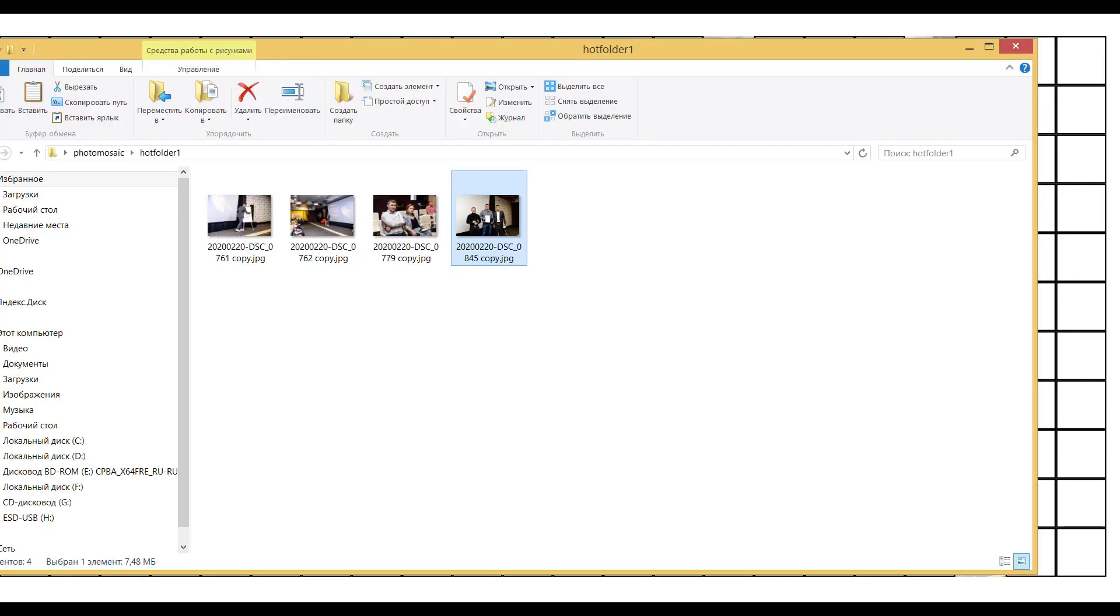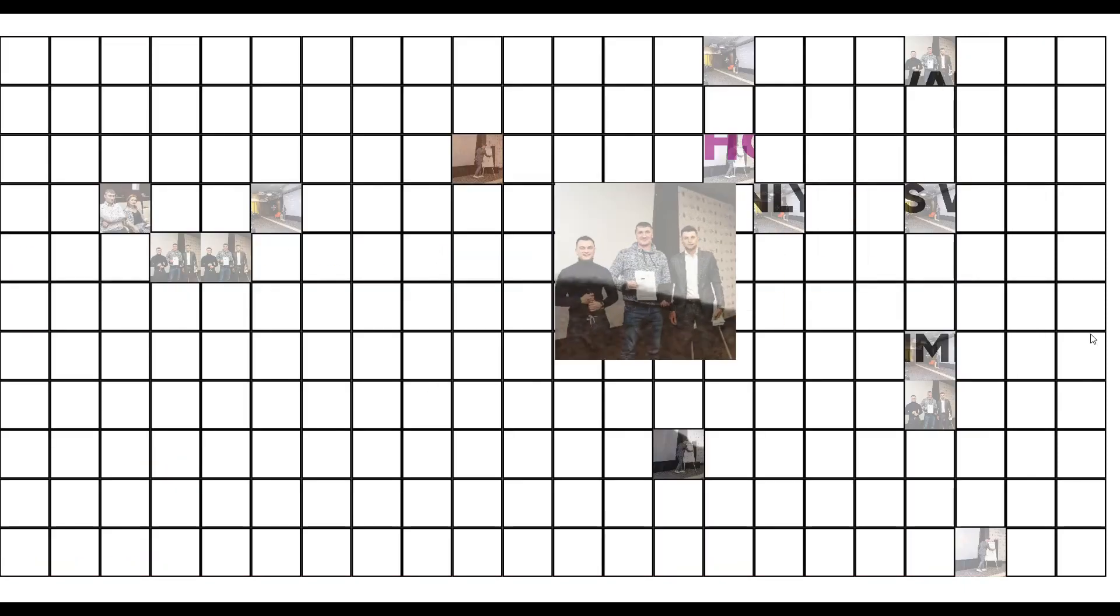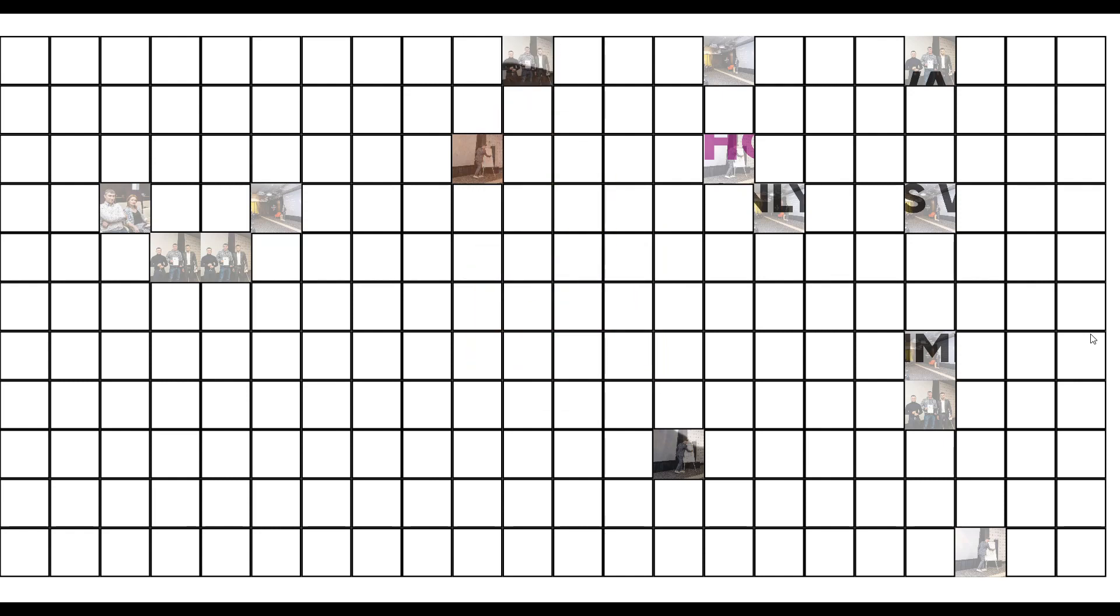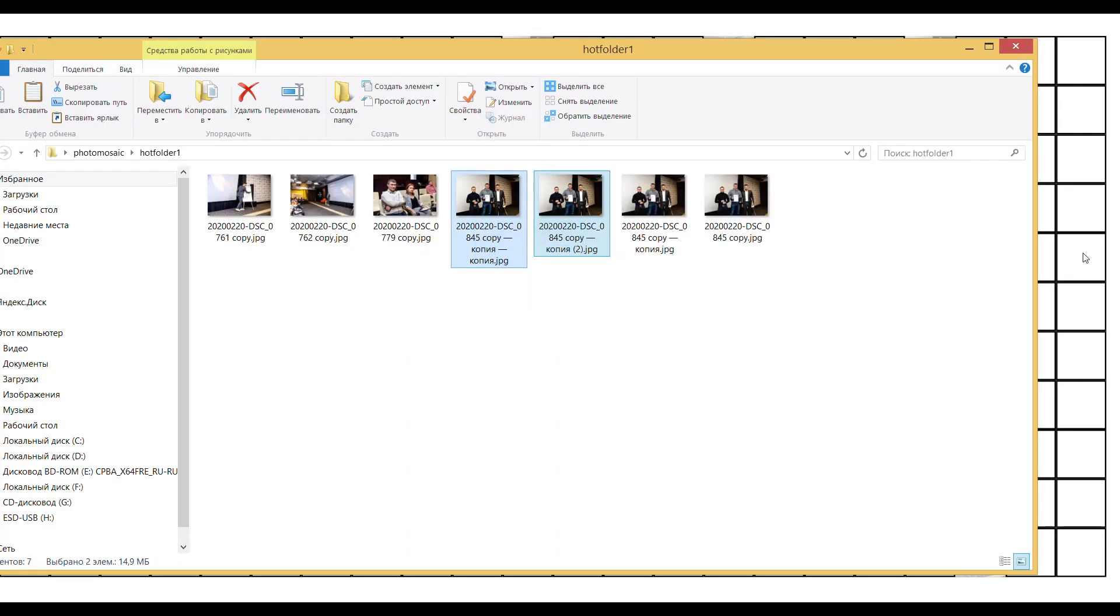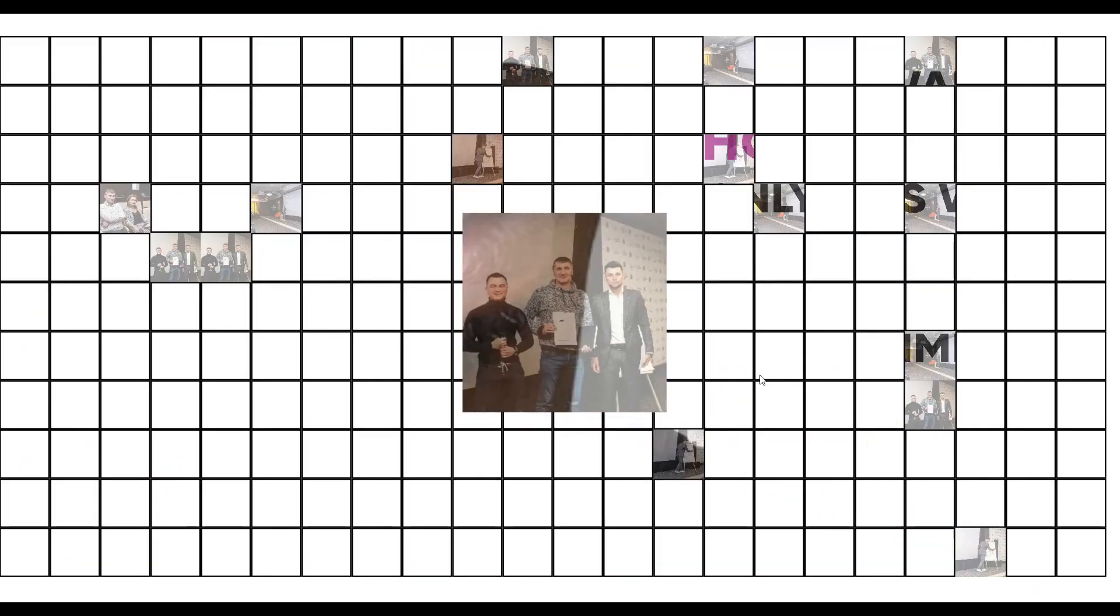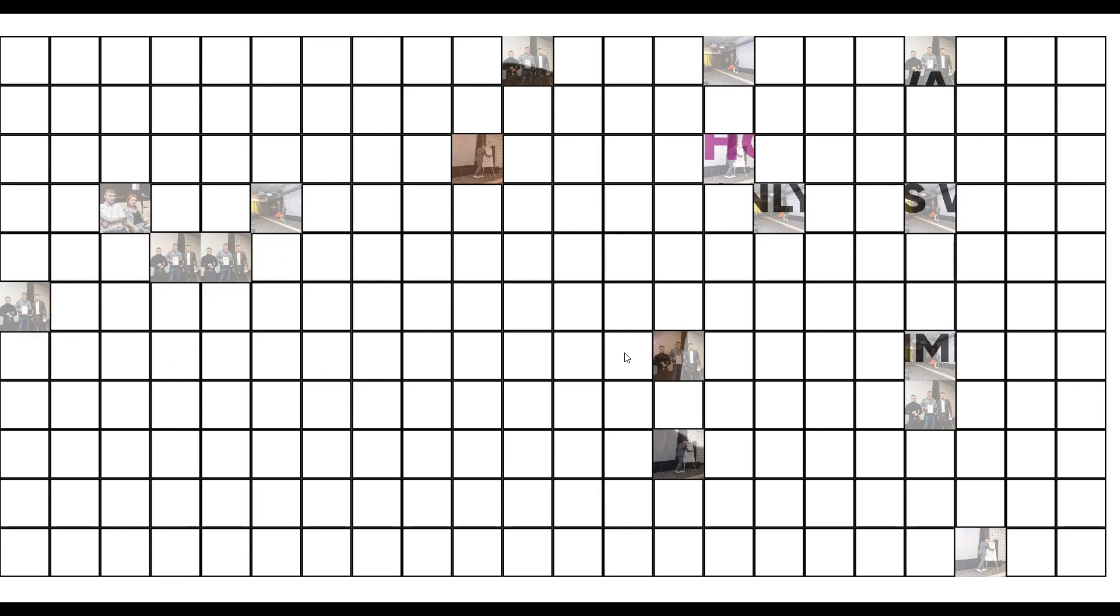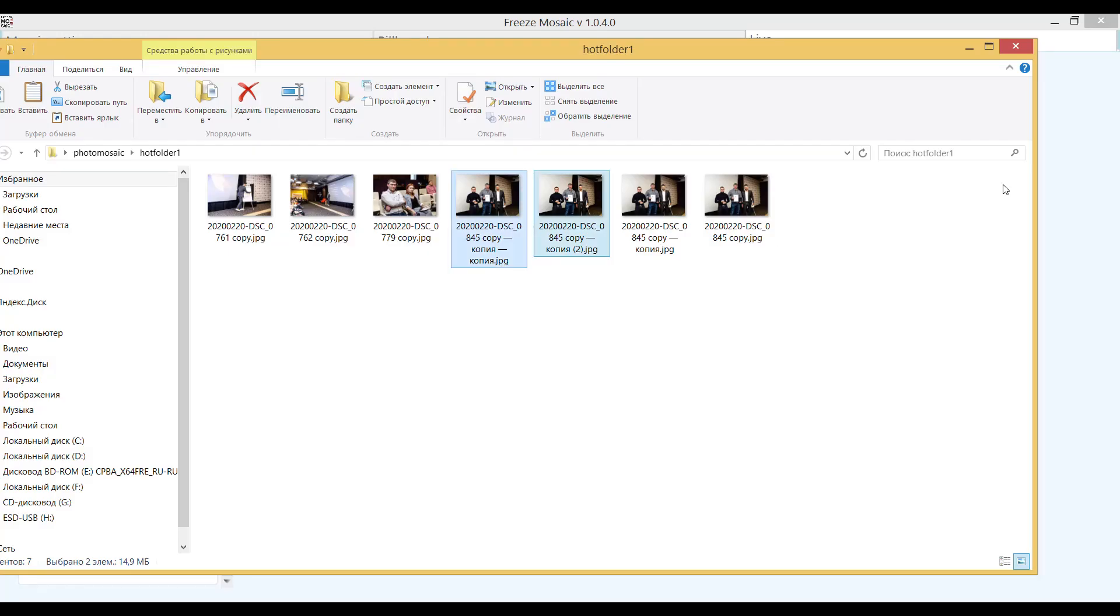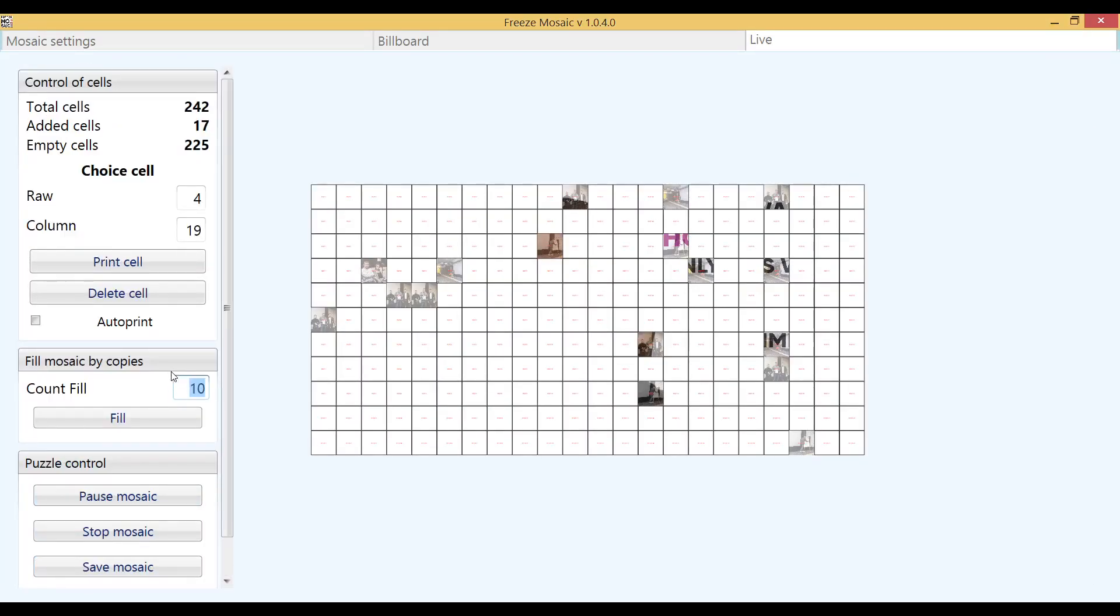Currently only one animation is possible, but in the future animations will be added and slightly modified. In order to proceed to the next functions, fill our mosaic to the end.